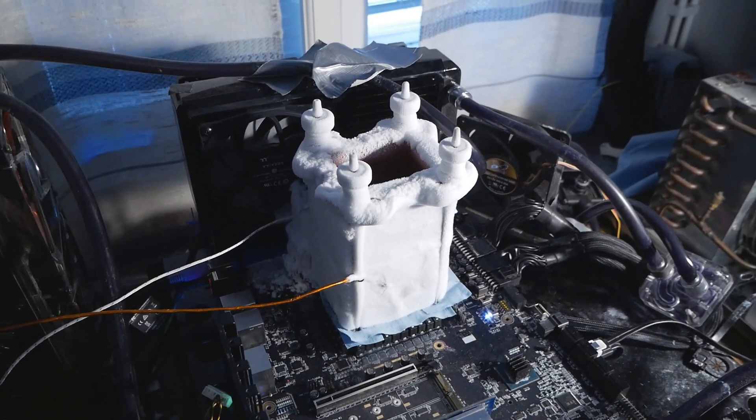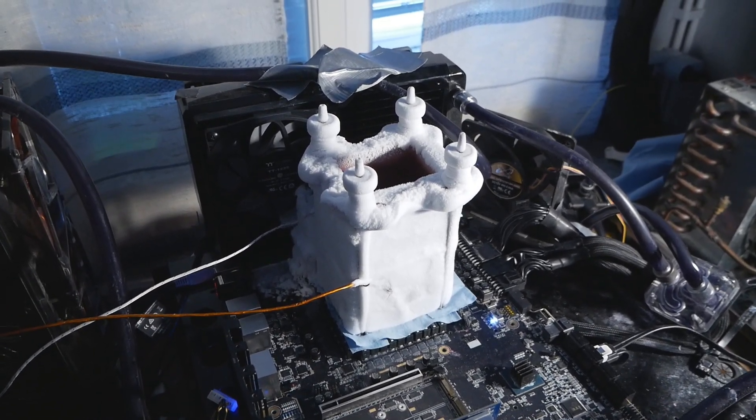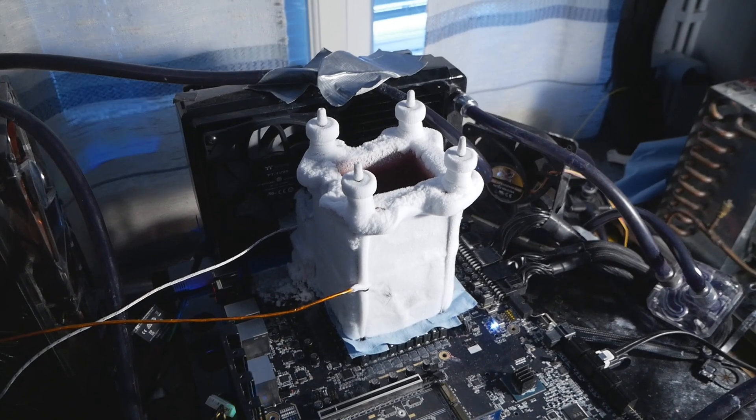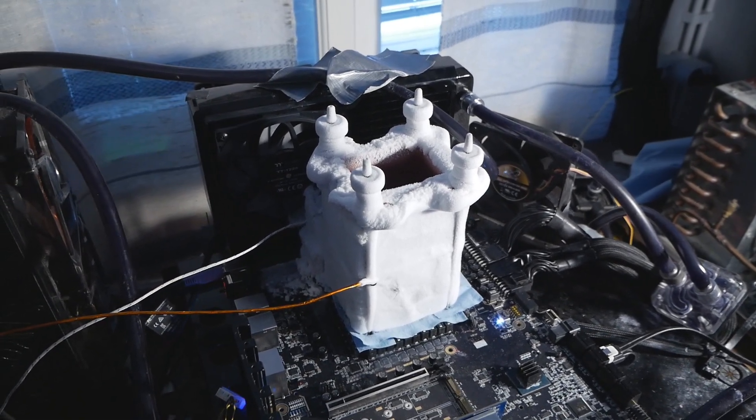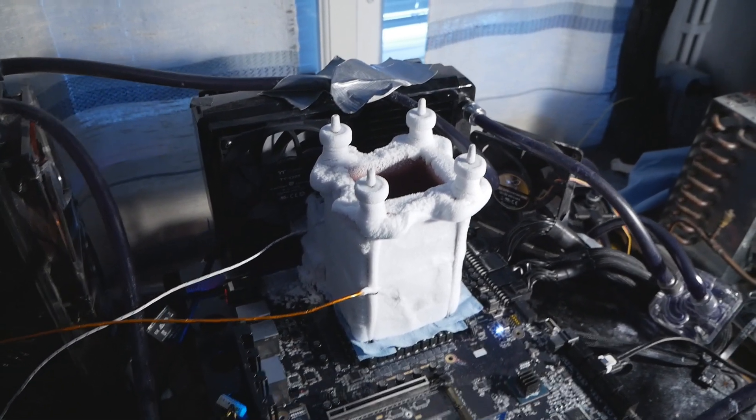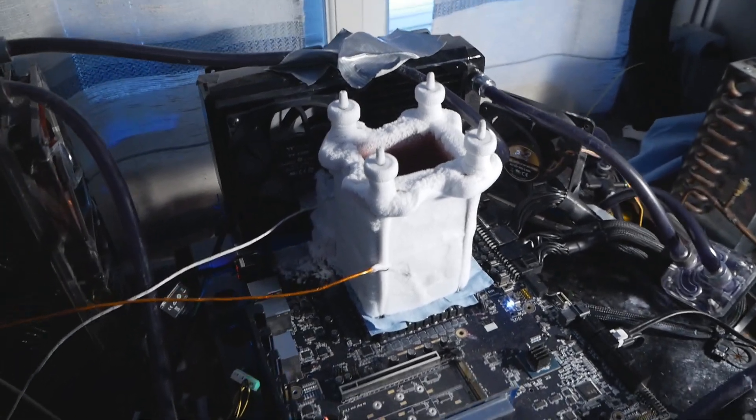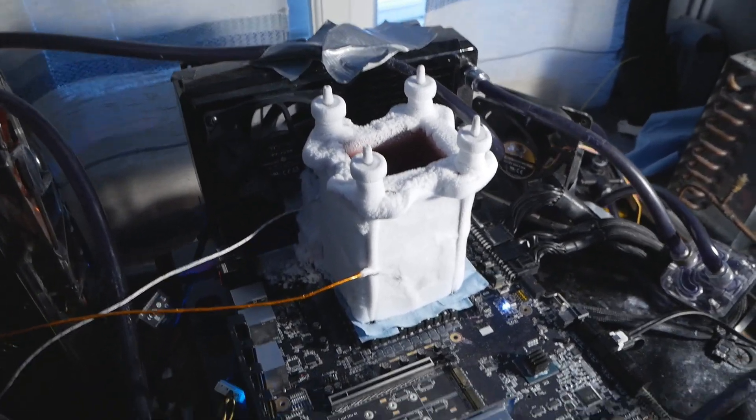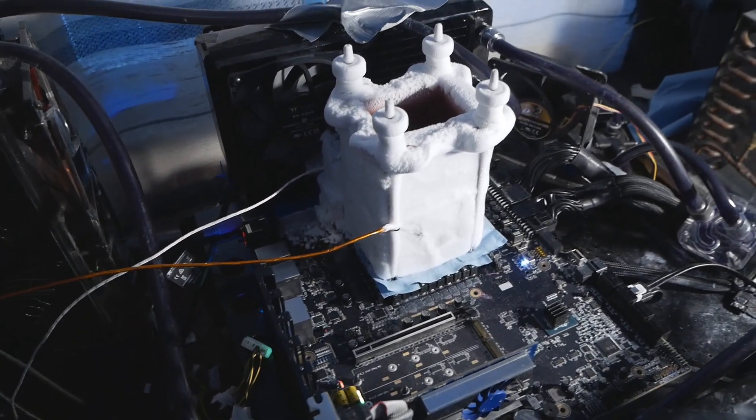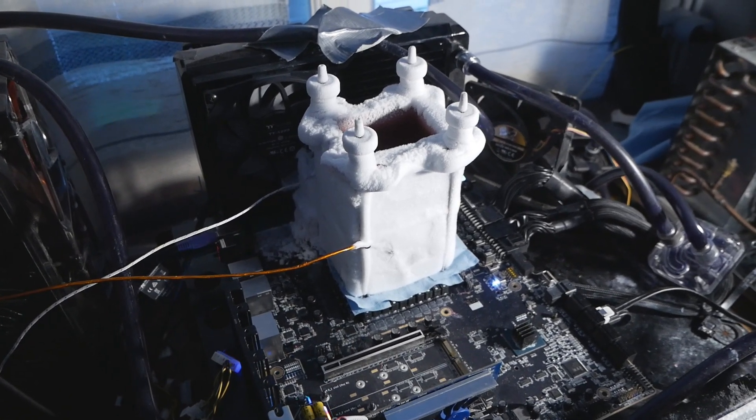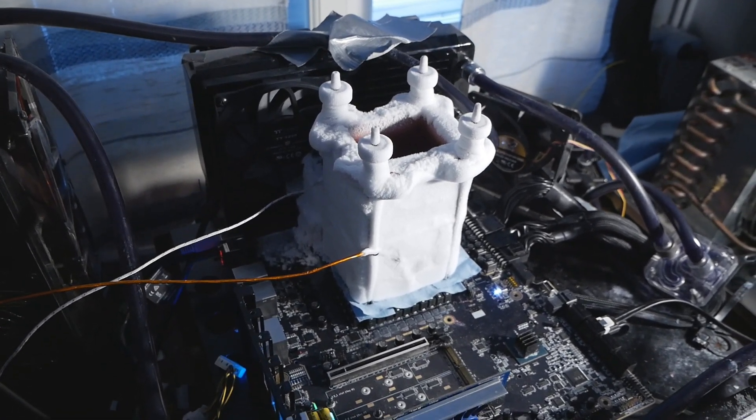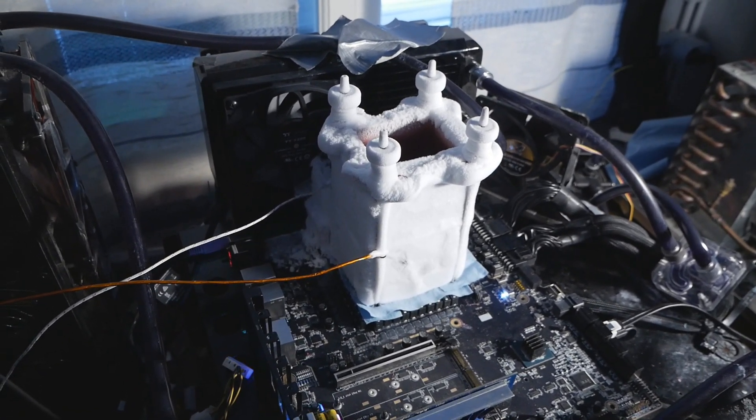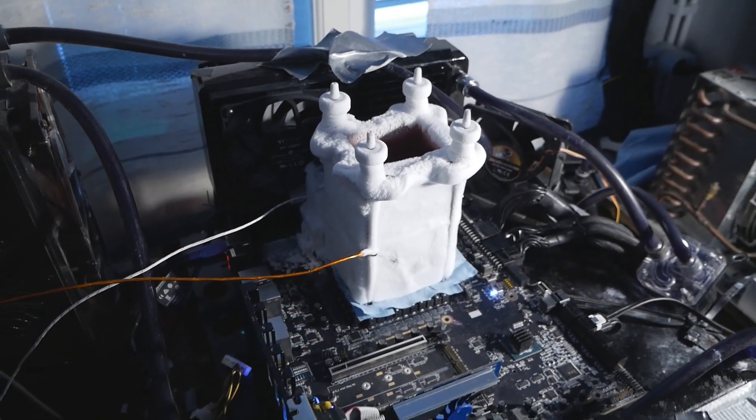As many of the sticks start failing already after minus 110 to minus 120, or even minus 100 degrees Celsius. And you need to bin the voltage tolerance. Many of these sticks cannot handle any more voltage than 1.55 to 1.6.